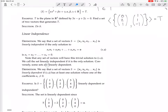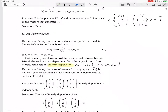Conversely, some sets are linearly dependent. Linearly dependent just means not linearly independent. So it'll be linearly dependent if there's more than one solution to this.